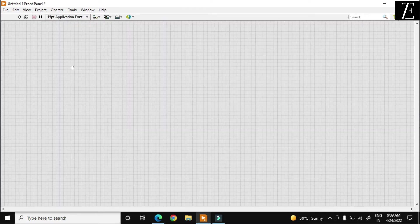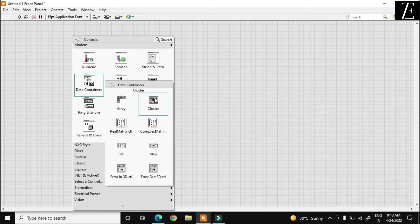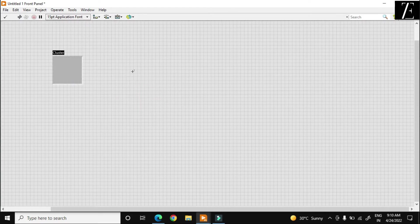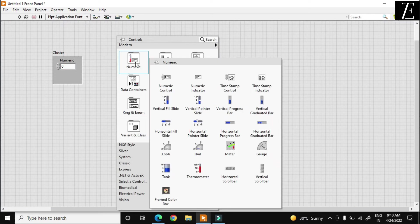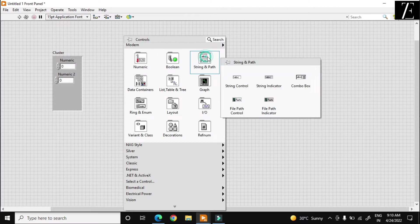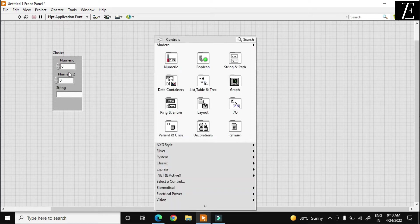First, I just create a cluster over here. This is the notation in the data container. I have a blank cluster and I just put a numeric control. Let us say this is my another numeric, and these elements in the cluster — this one is at position 0, this one is at position 1. And let us say this is my string, this is at position 2. The order is according to the placing.